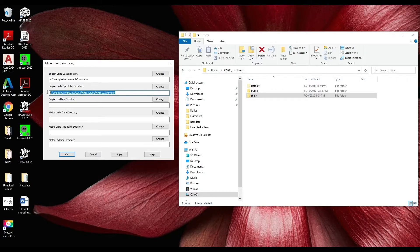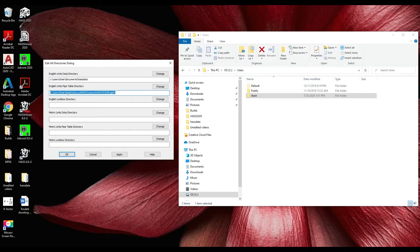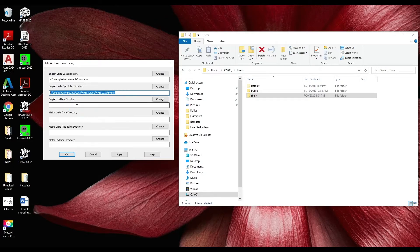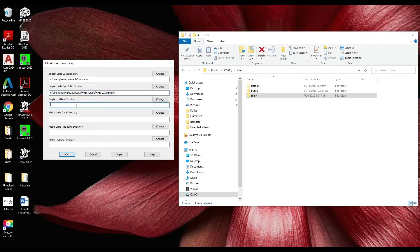Then copy that full line and paste it in the English locks box directory.